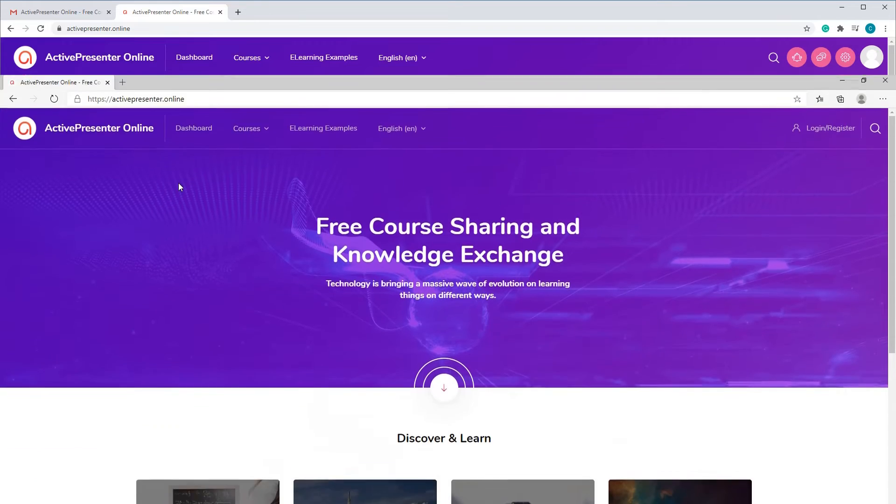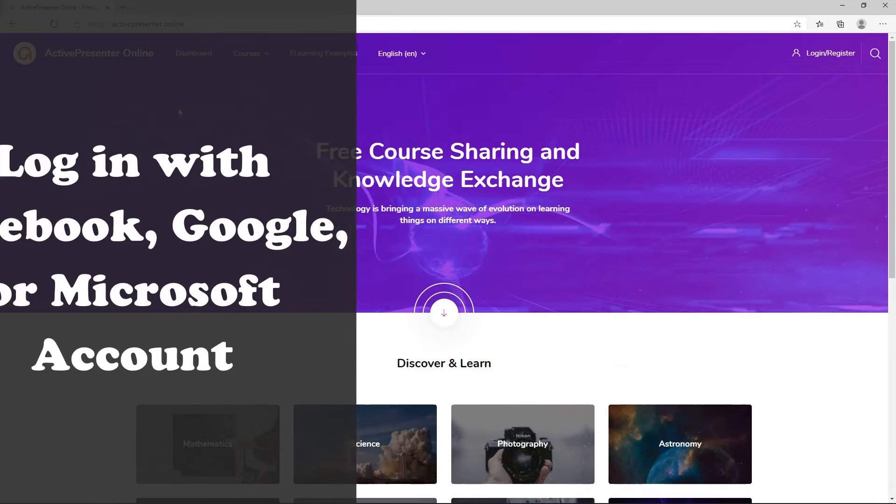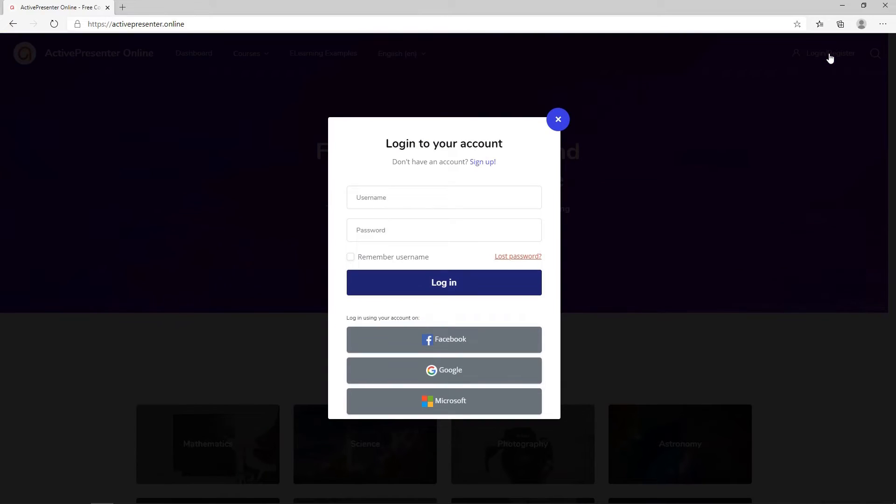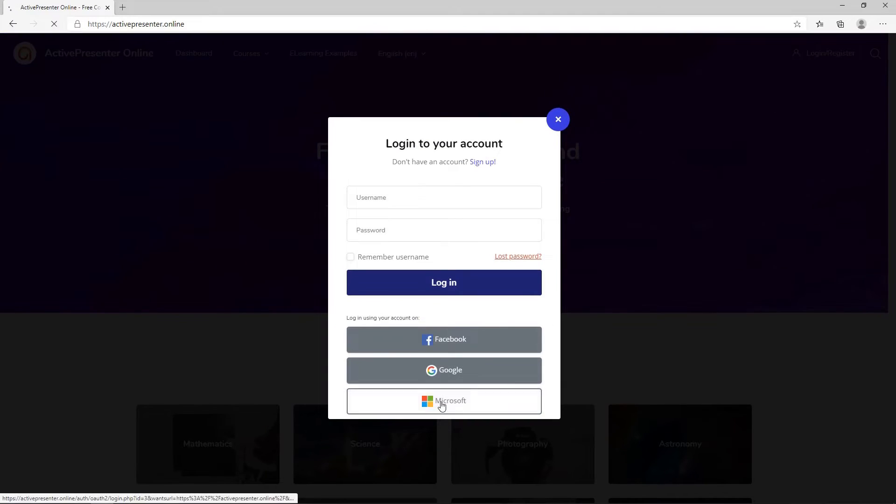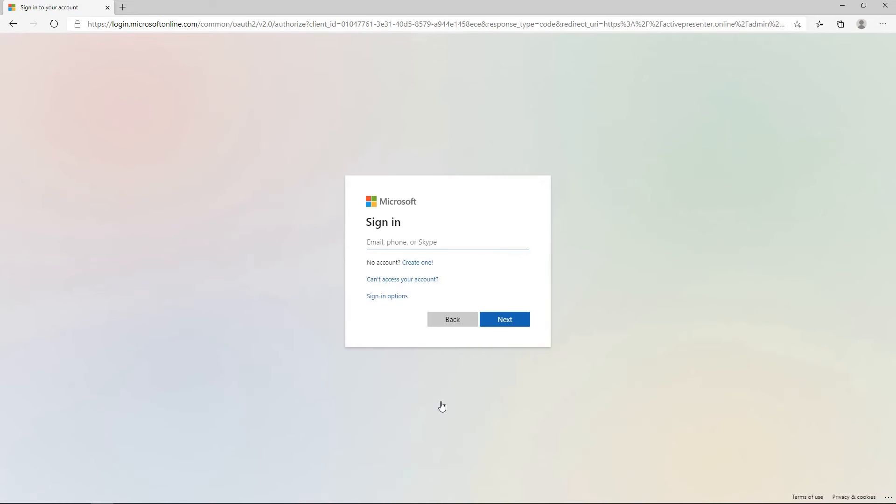Besides, you can also log in with your Facebook, Google, or Microsoft account. For example, I will log in with my Microsoft account and follow the instructions.